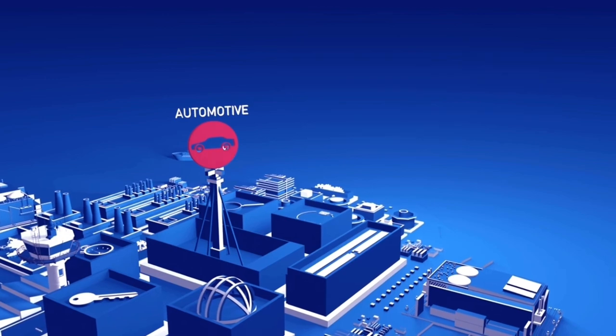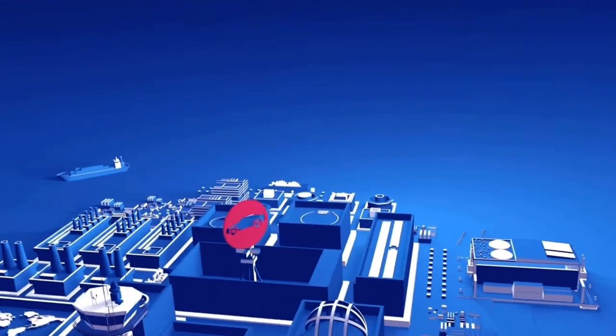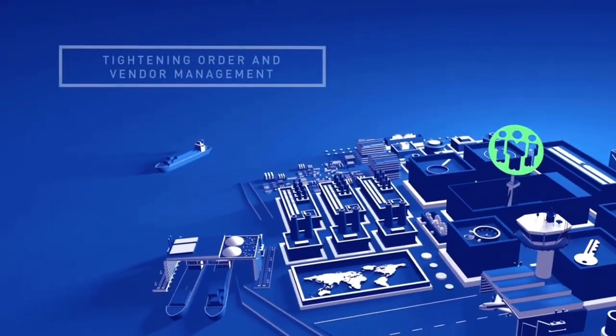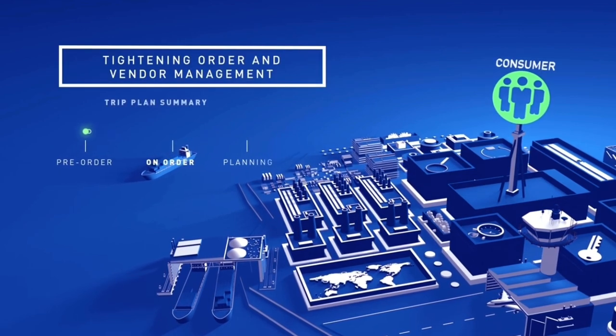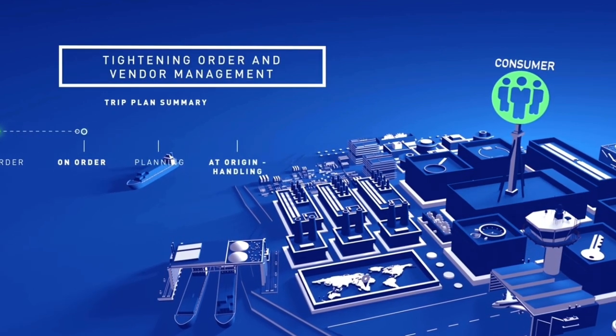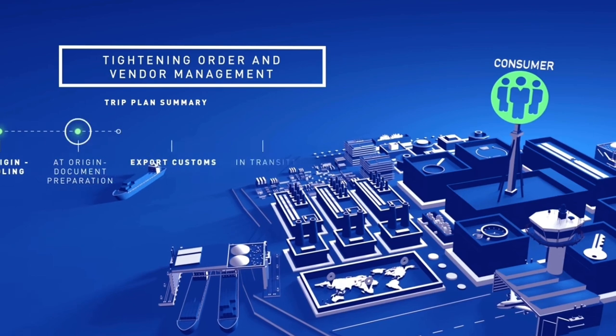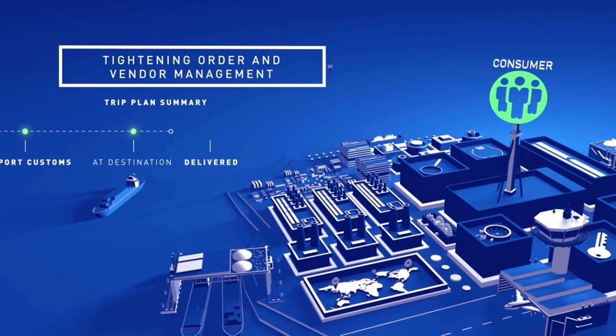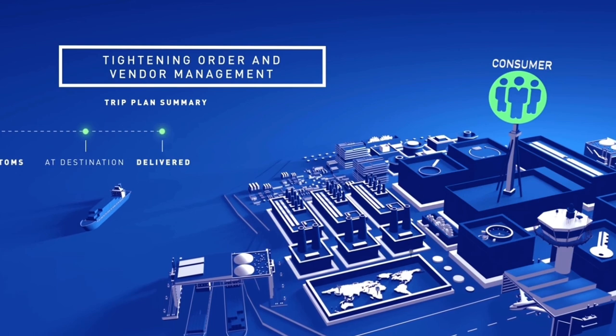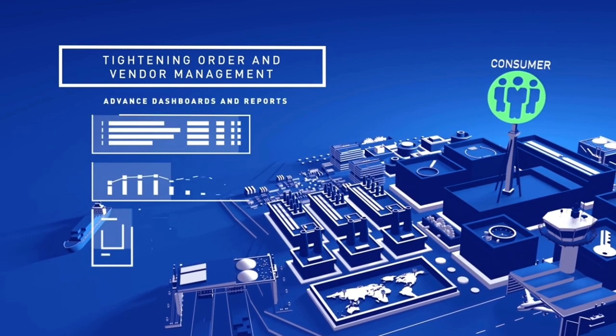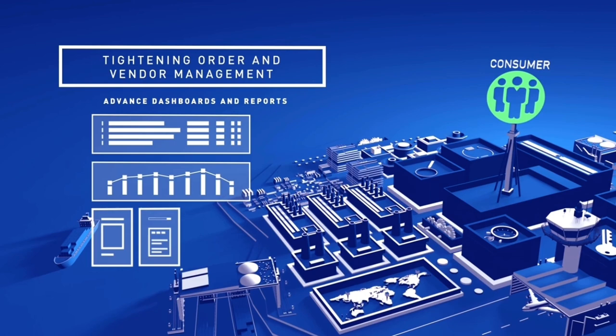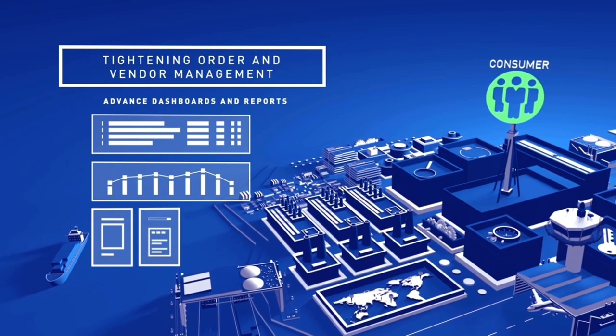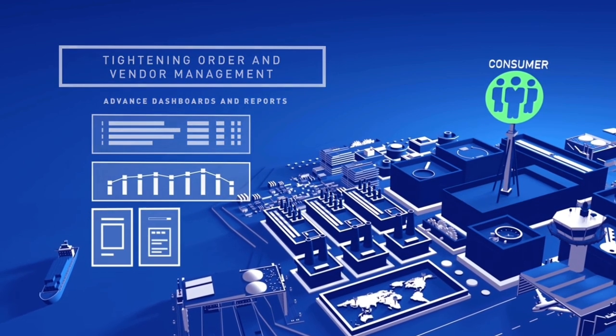What if you're a top consumer goods manufacturer supplying to a global retail chain? Our trip plan overview lets you tighten order and vendor management processes by tracking bookings and shipments. It provides complete visibility at a glance. Our advanced tools like dashboards and reports let you monitor and analyze performance so as to continually improve your speed to market.